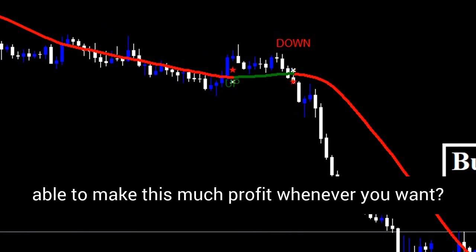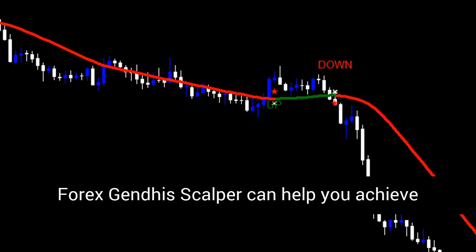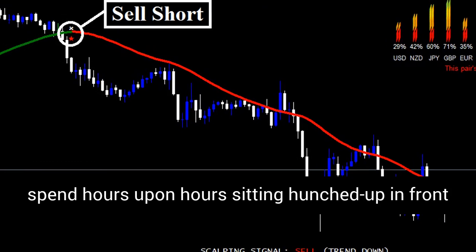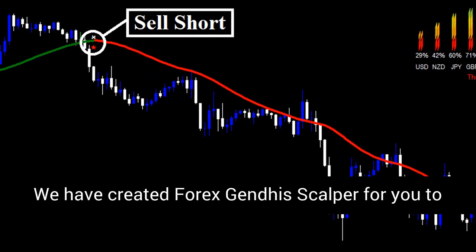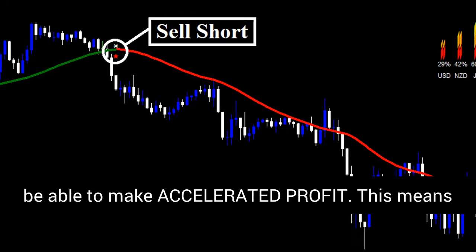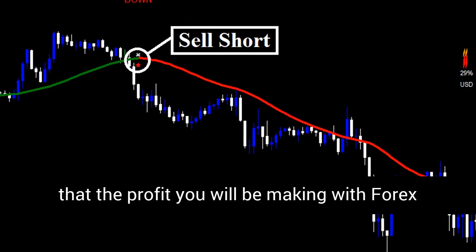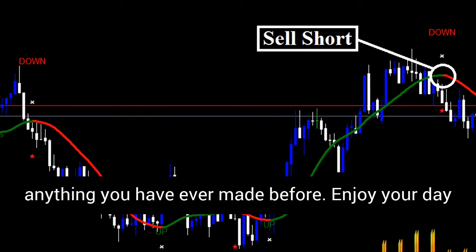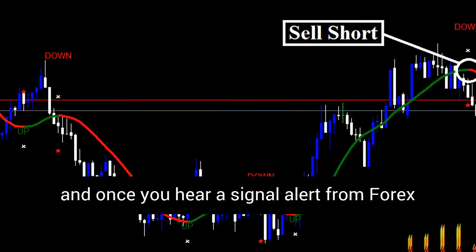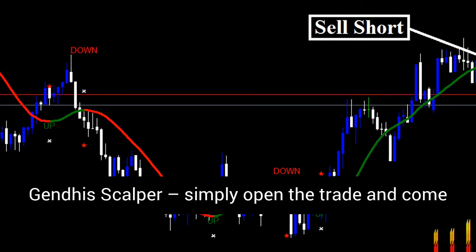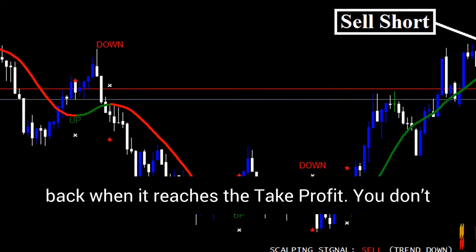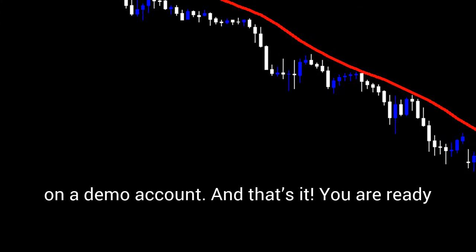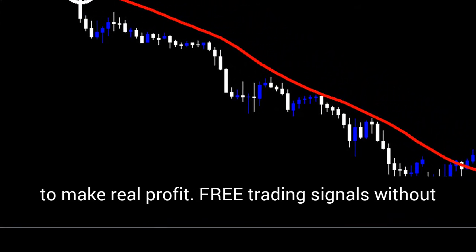Accelerated Profit. Would you like to be able to make this much profit whenever you want? Forex Genda Scalper can help you achieve that. With Genda Scalper you will not need to spend hours sitting in front of the screen to make a successful trade. The profit you will be making with Forex Genda Scalper per hour will be much more than anything you have ever made before. Once you hear a signal alert, simply open the trade and come back when it reaches the take profit. Just read the user guide and practice on a demo account — and you are ready to make real profit.